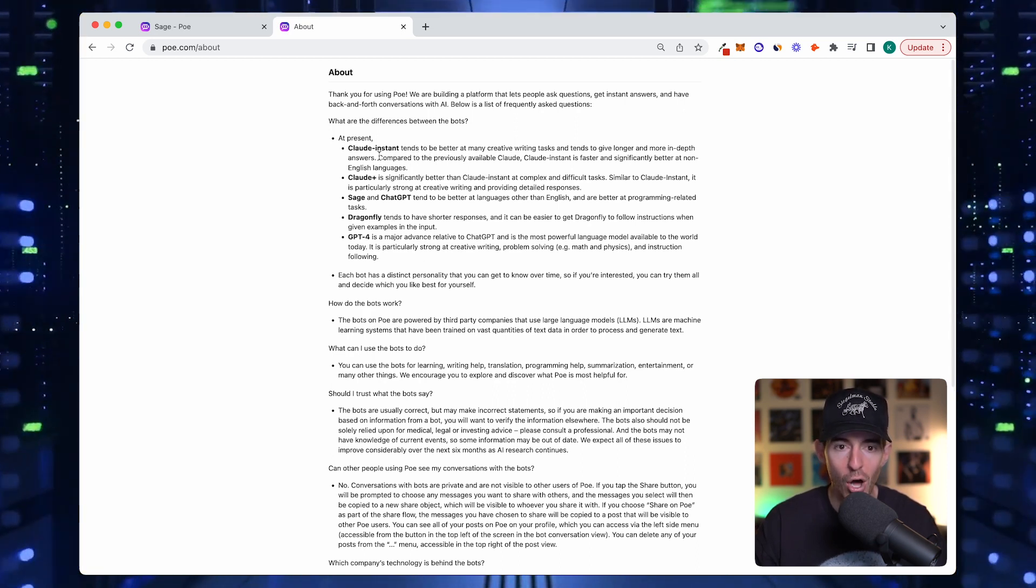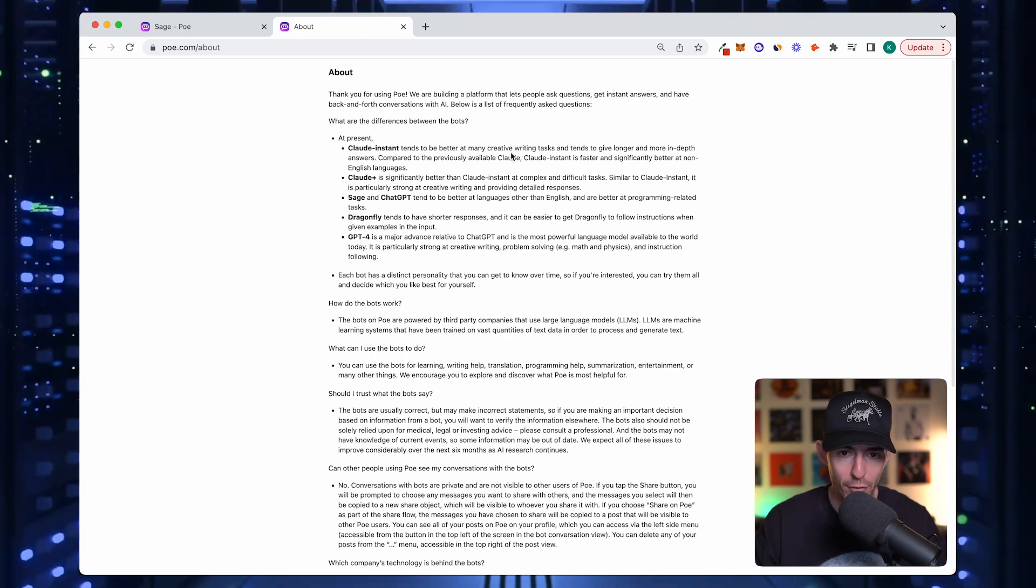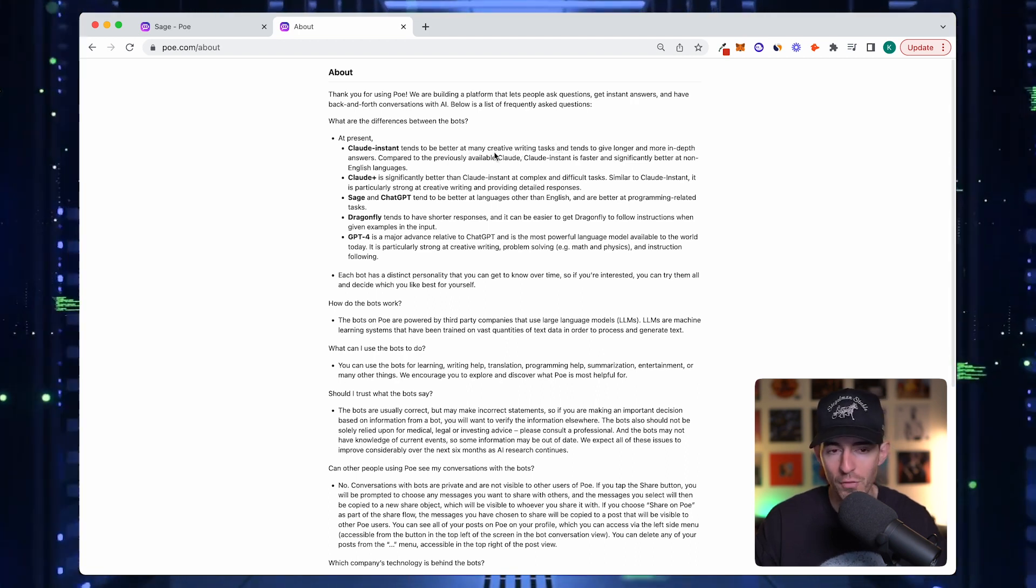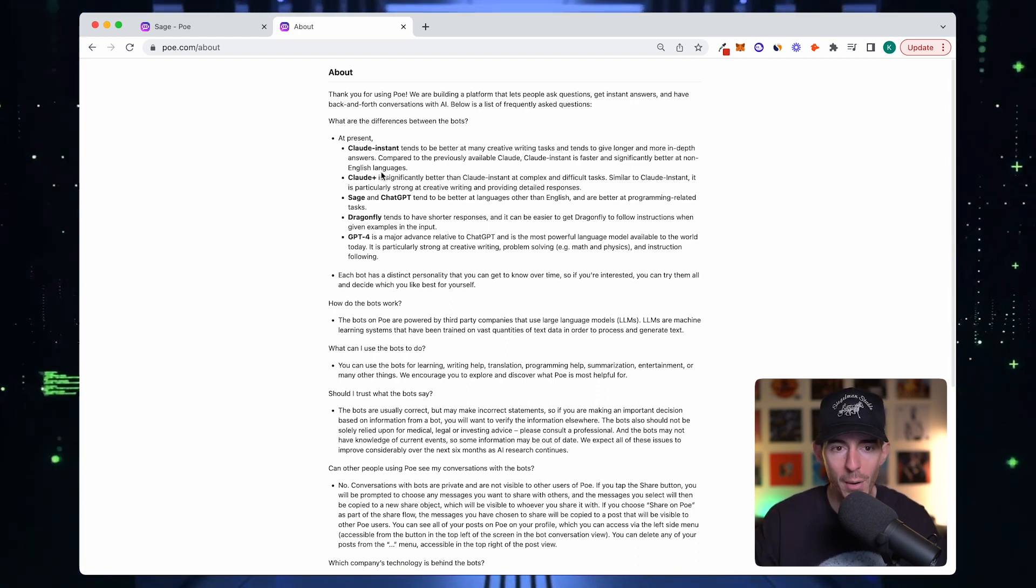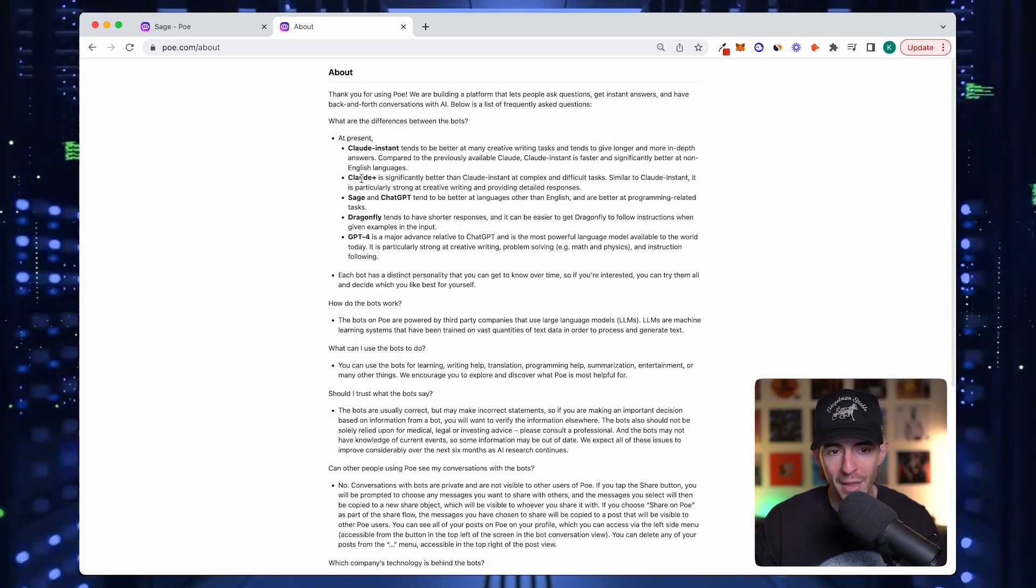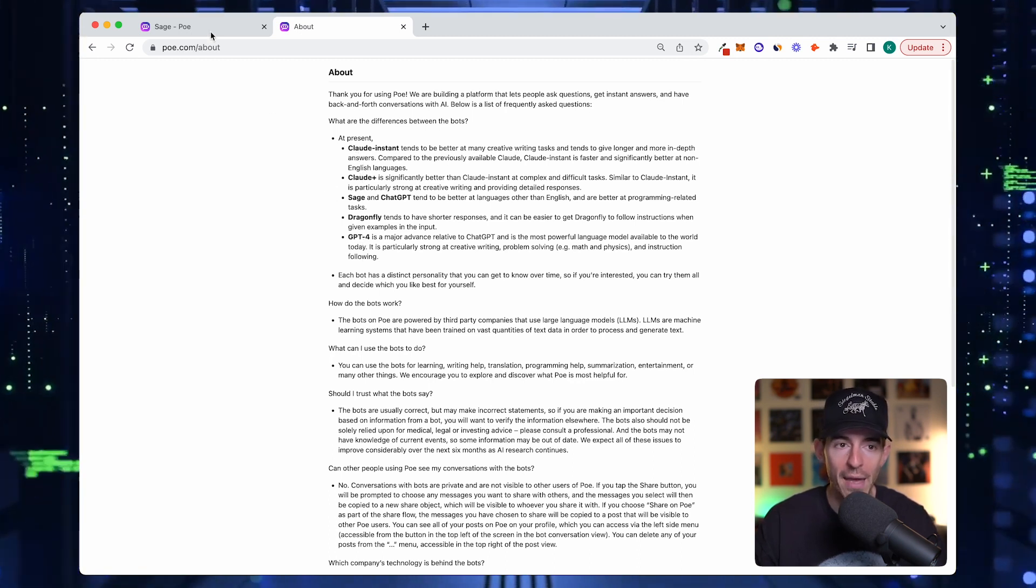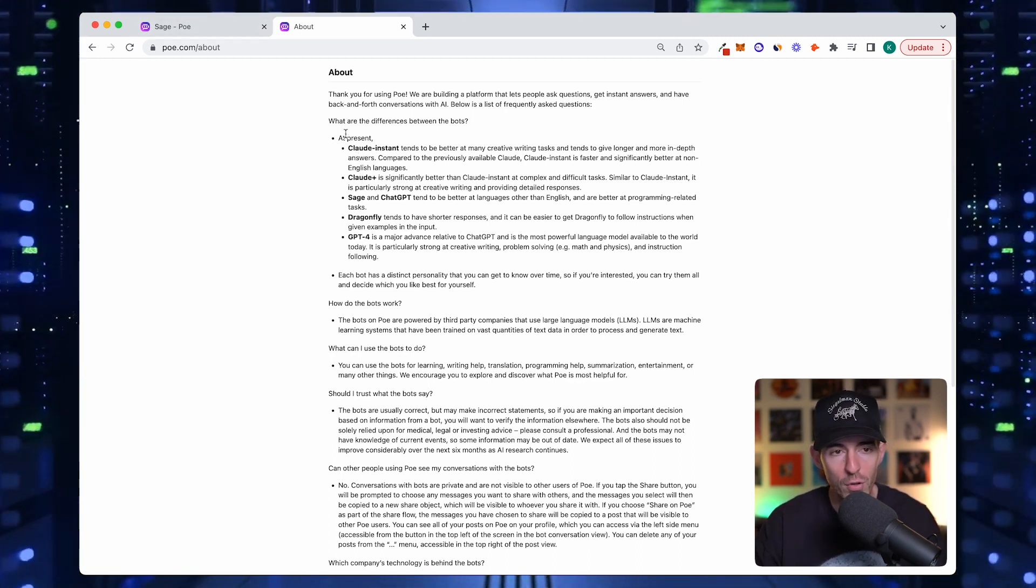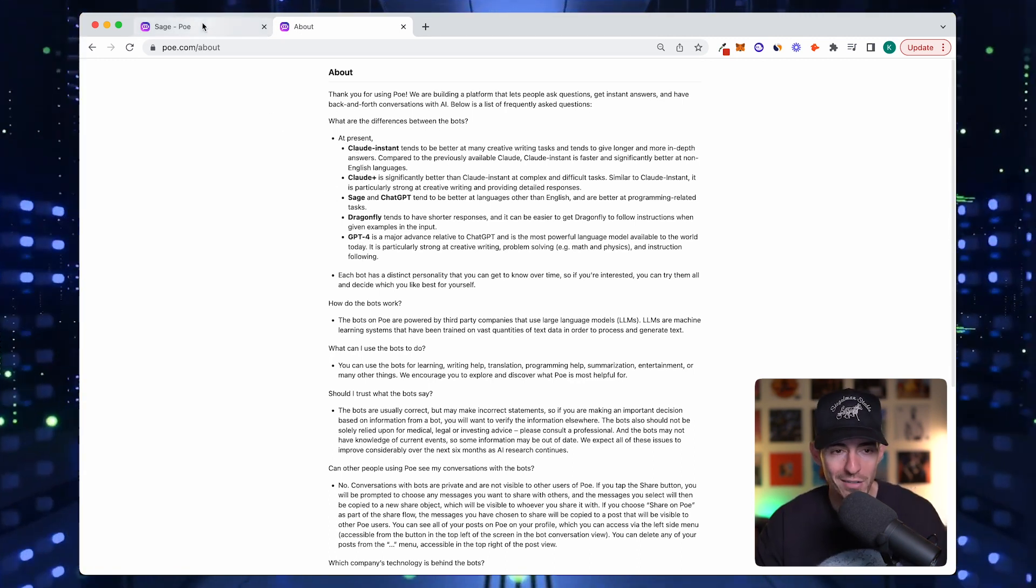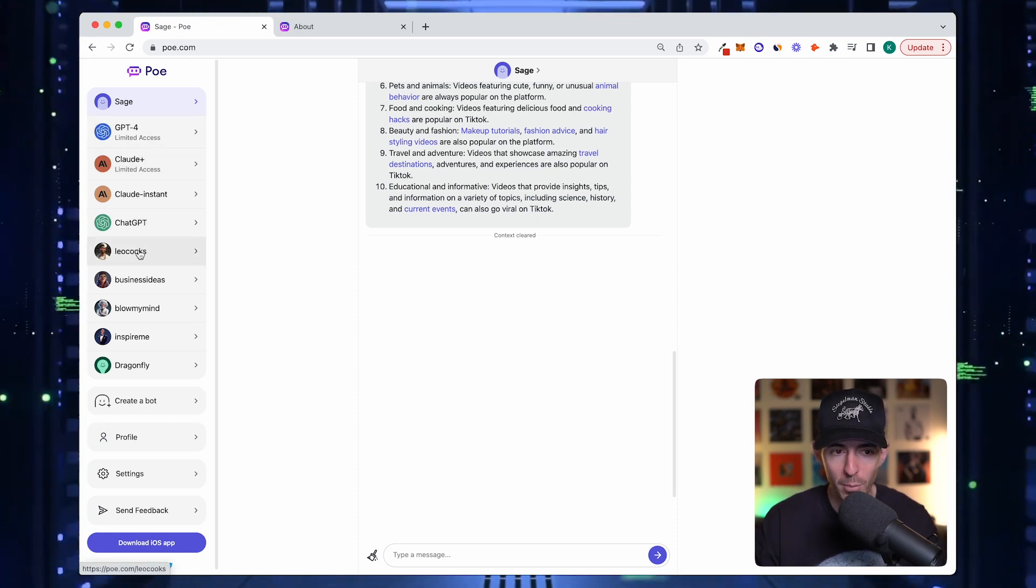Claude Instant tends to be better at creative writing tasks. So if you have a creative writing task, you might want to use Claude Instant instead of GPT-4. Claude is from Anthropic, GPT is from OpenAI. You can actually use Poe without making the bots, which is pretty cool.